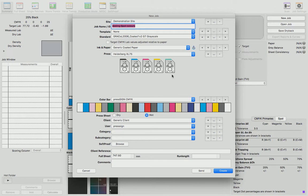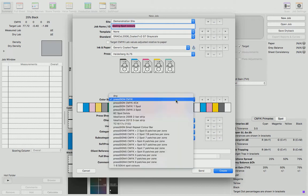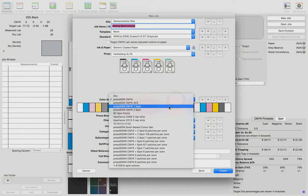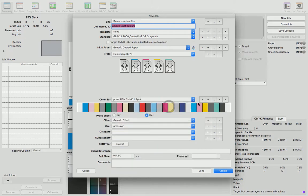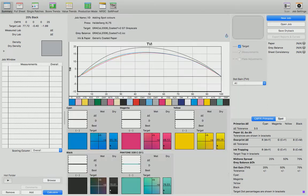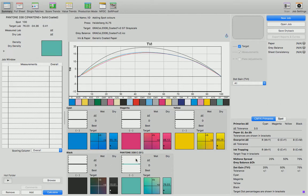In order to monitor that spot color, we need to ensure that the color bar has a spot location. Here it is. If I now create the job, Press Sign will show us the cyan, magenta, yellow, and black, plus the spot color designation. And measuring the required color bar will give us data regarding all of those solid colors.